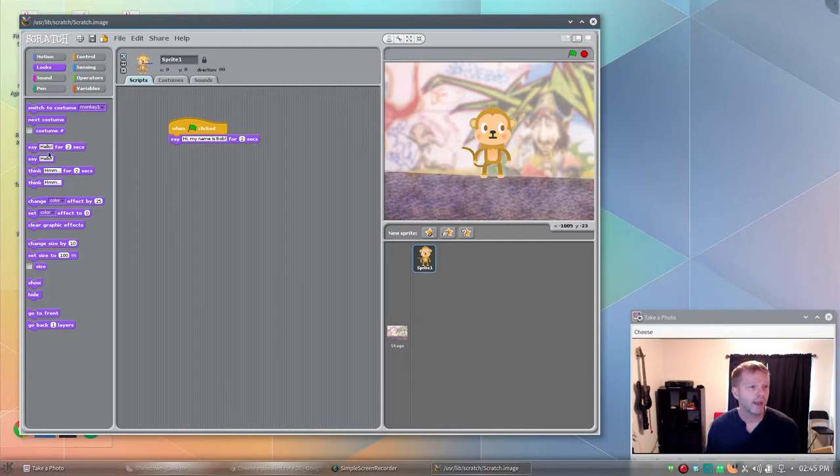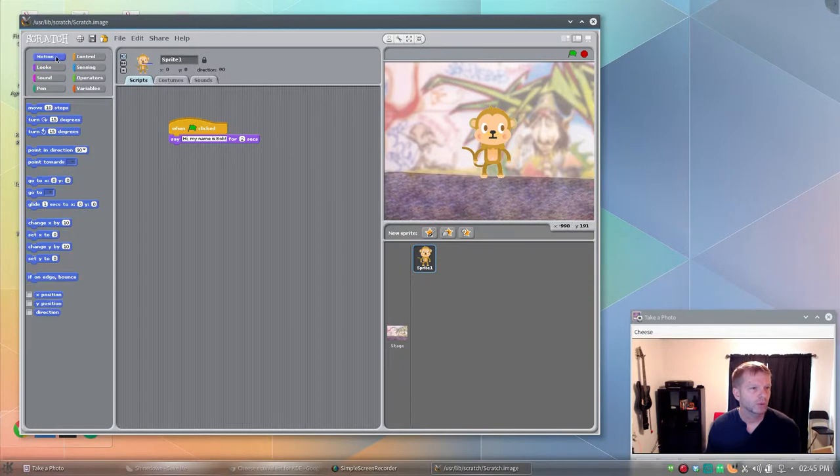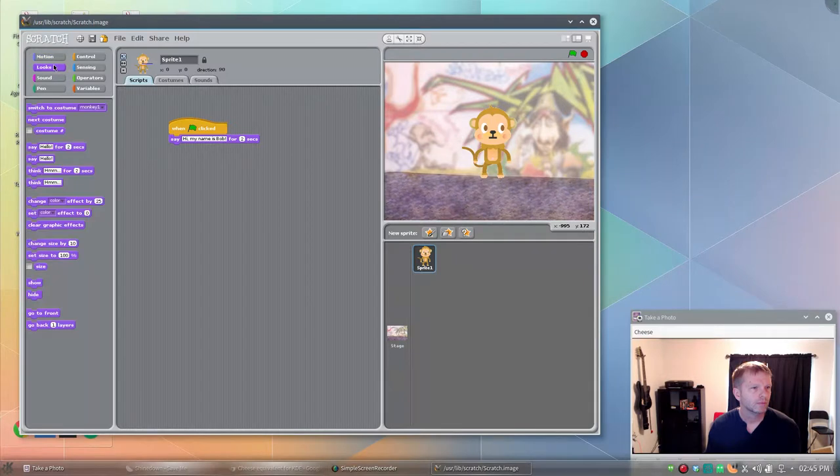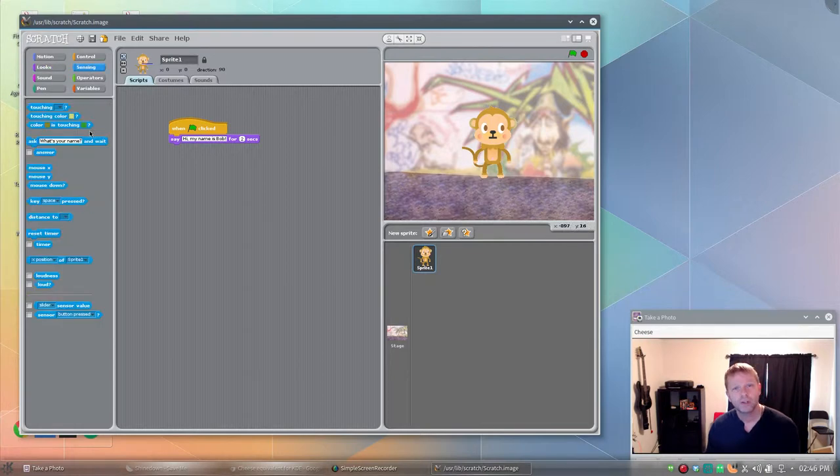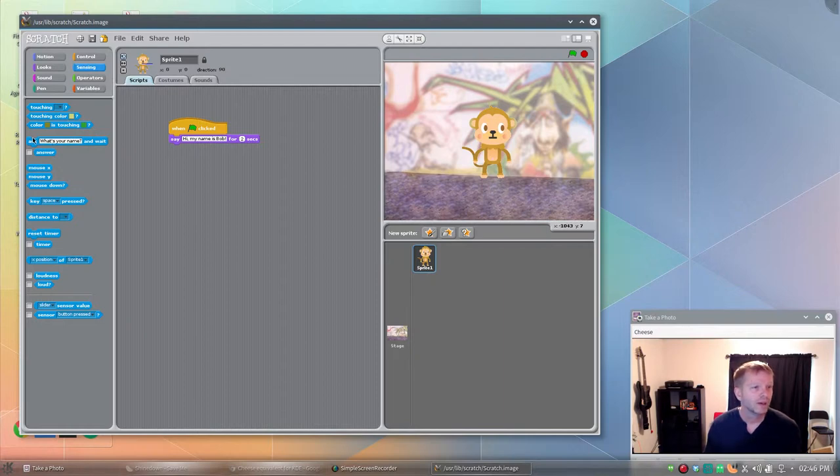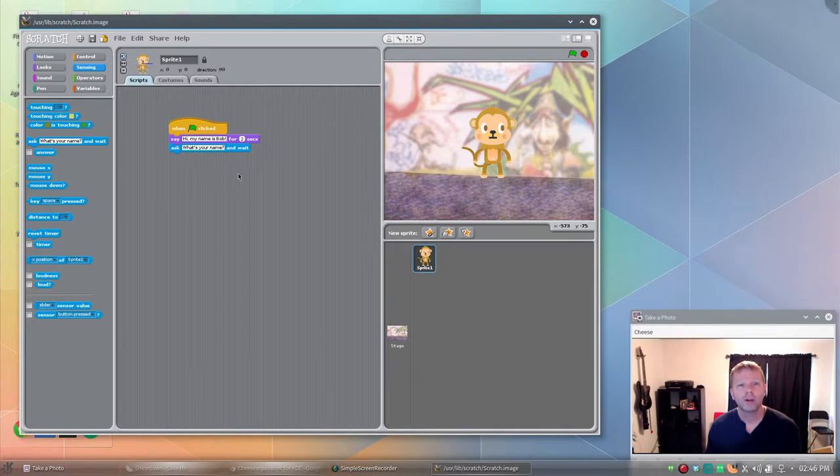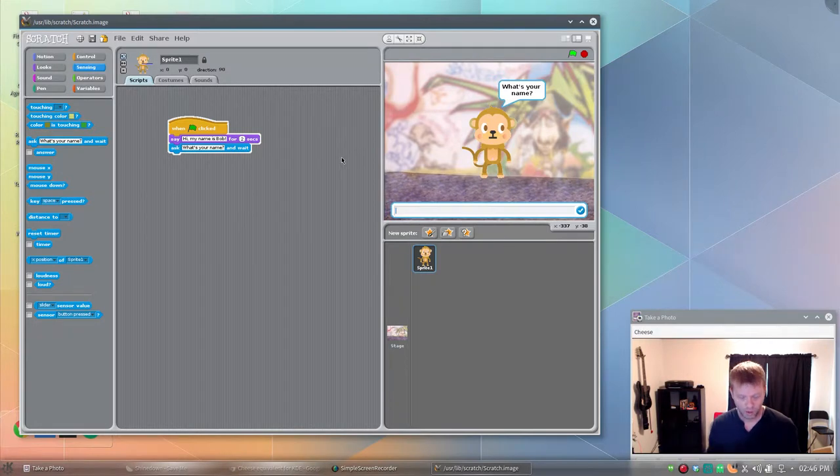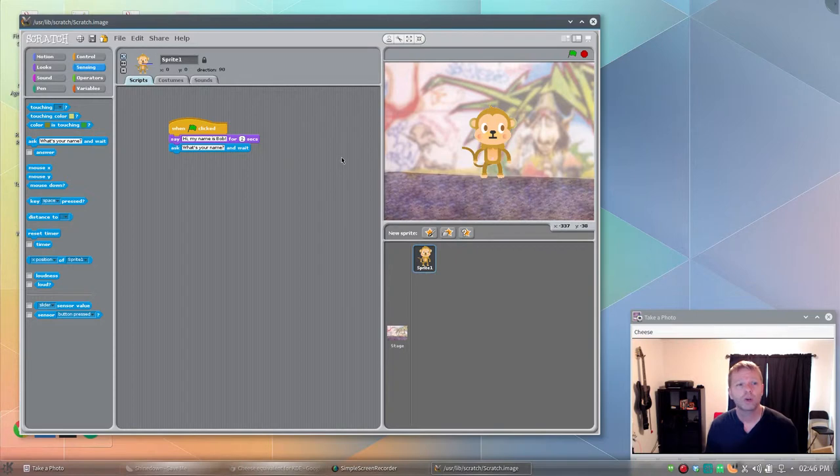We'll have Bob ask a question. We're going to go down to sensing. Always just look through all of them if you can't find something. We'll say, what's your name? And we'll wait for an answer. So now we click the green flag. Hi my name is Bob. It waits two seconds. What's your name? And you can say your name. Now we haven't told them to do anything with that yet.